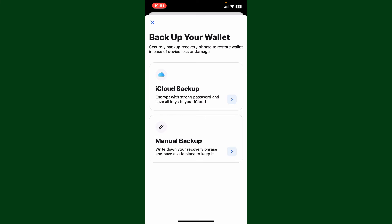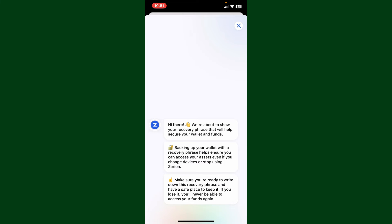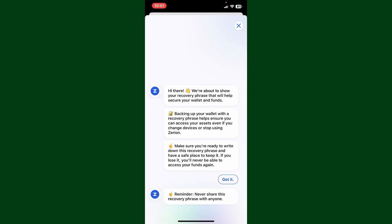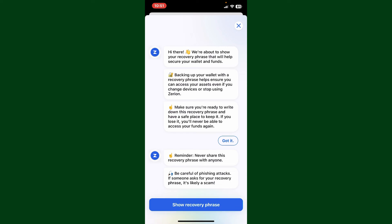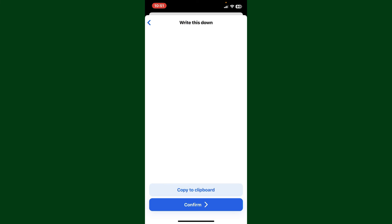If you choose manual backup, you'll then need to back up your security phrases on the next page. Simply follow through the steps and tap on show recovery phrases. Make sure to keep your wallet recovery phrases secret. Write down the recovery phrases in the exact order as displayed on the screen.